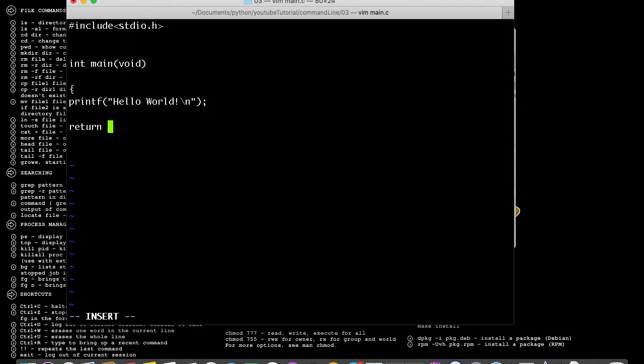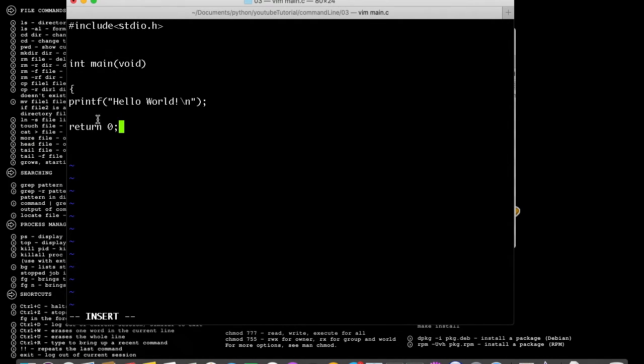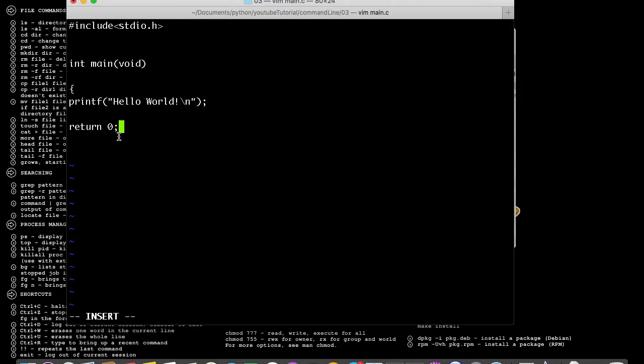Then return 0 because we declared it as integer. This is the main function and what it does is just print the Hello World text in the command line, and then afterwards put in the close parentheses.